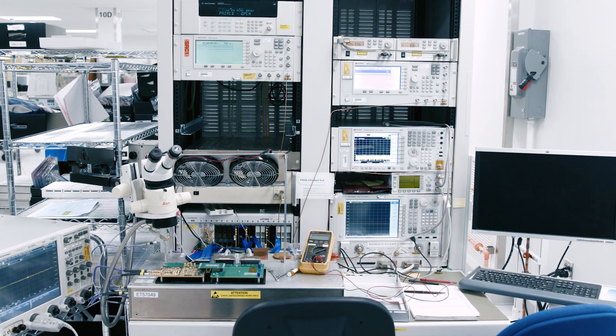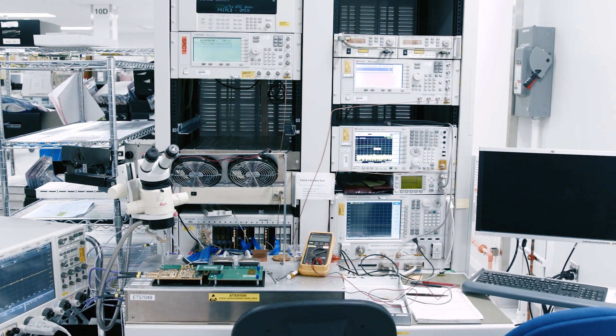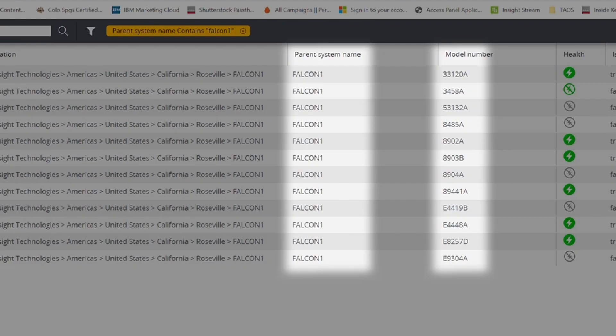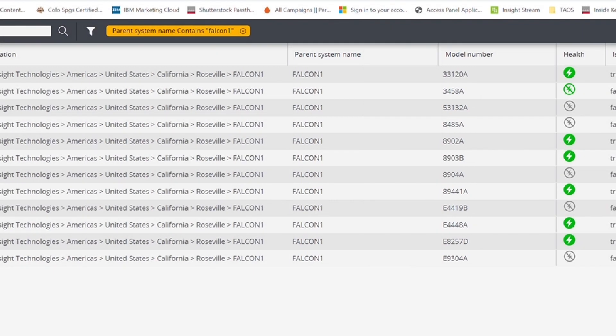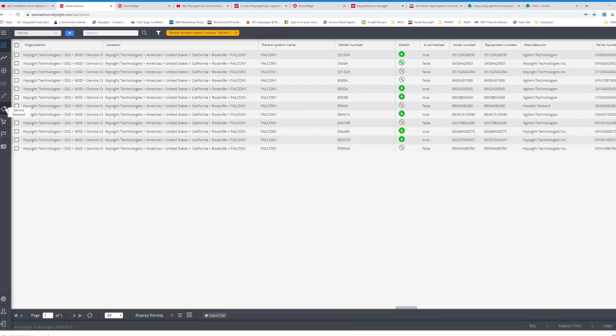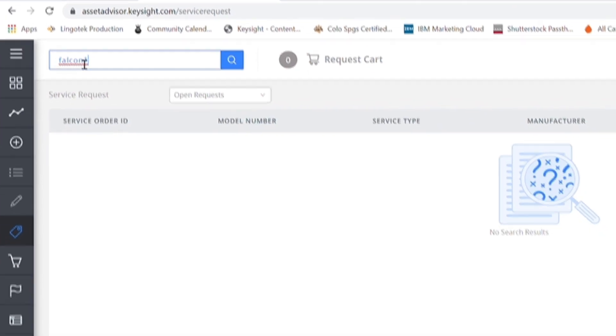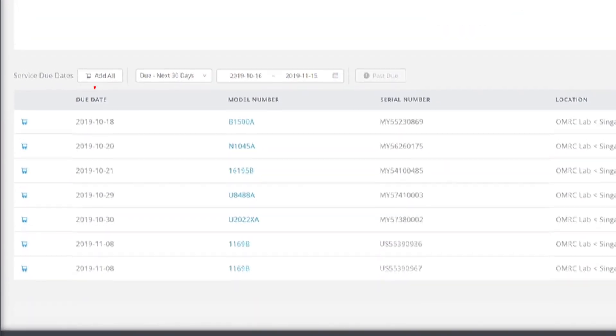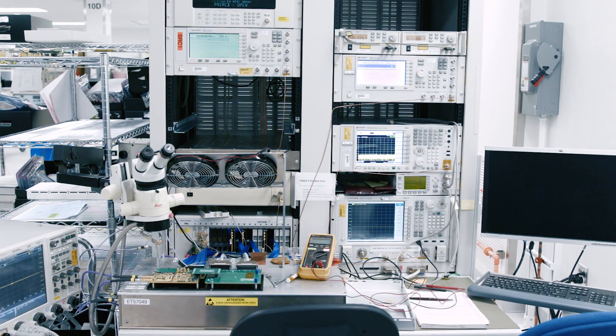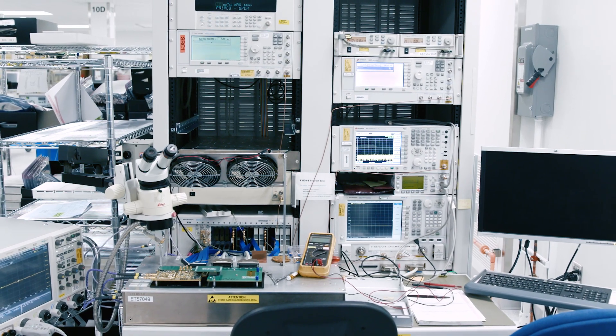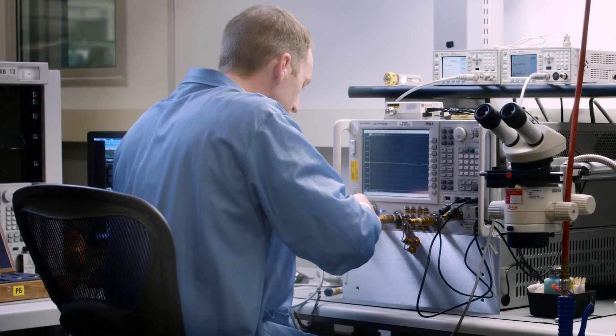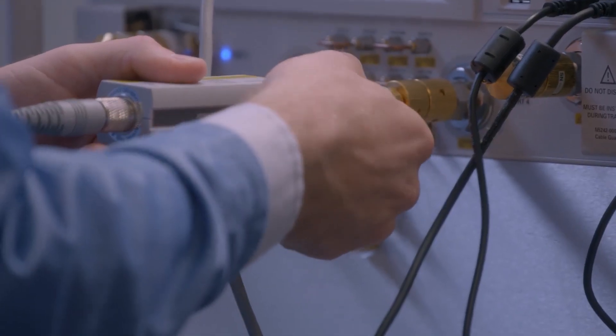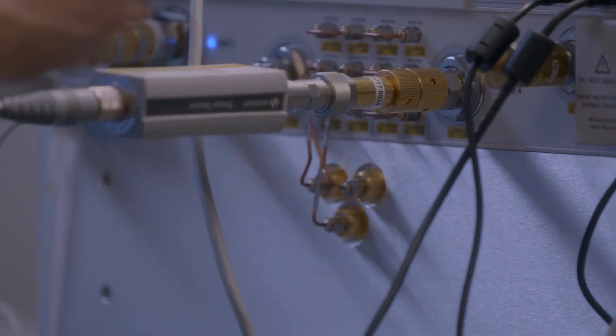For example, a test system comprised of multiple instruments can be calibrated together, avoiding longer-than-needed downtime when calibrated individually on separate due dates. As an example, some instruments have service due dates in October, some in November. With that in mind, you quickly decide to calibrate all your instruments in October, reducing downtime of critical test systems.